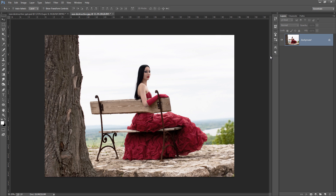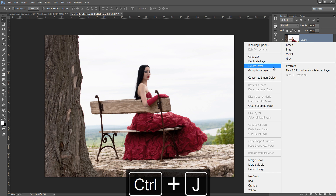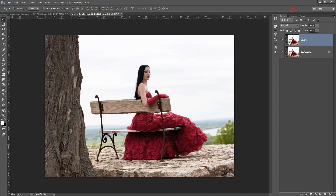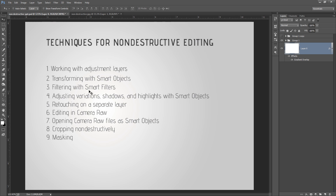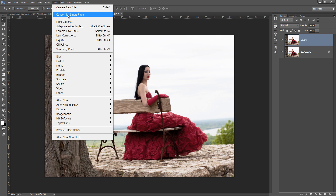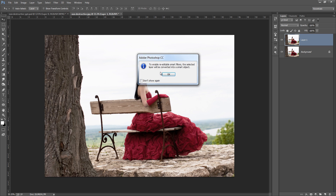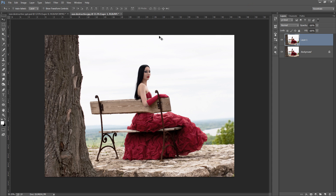Make a new copy by pressing Ctrl+J, then right-click and select 'Convert to Smart Object.' Alternatively, select the layer, go to Filter, and choose 'Convert for Smart Filters.' The third point is filtering with smart filters. Now this is my smart layer and this other one is without a smart object.